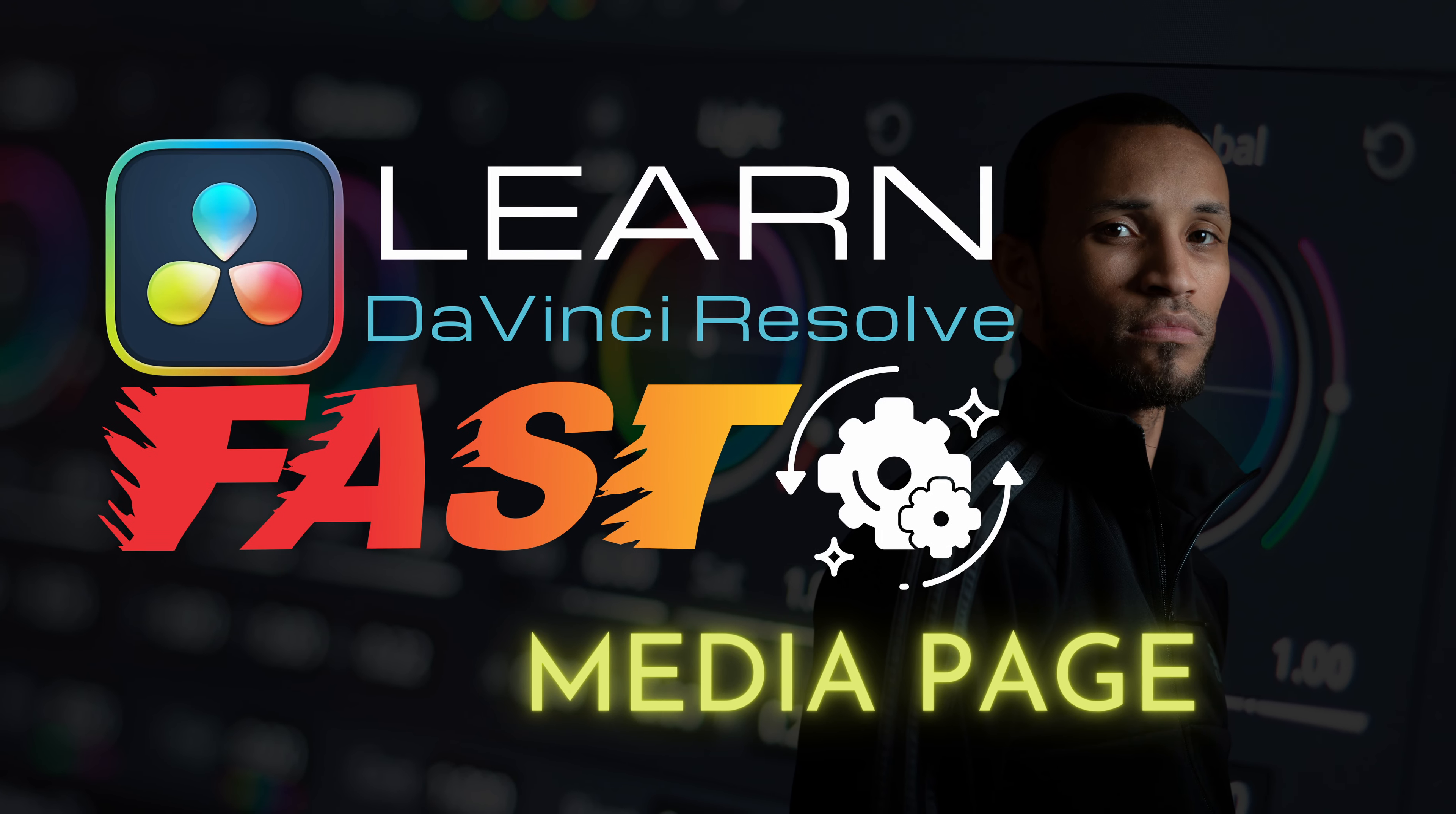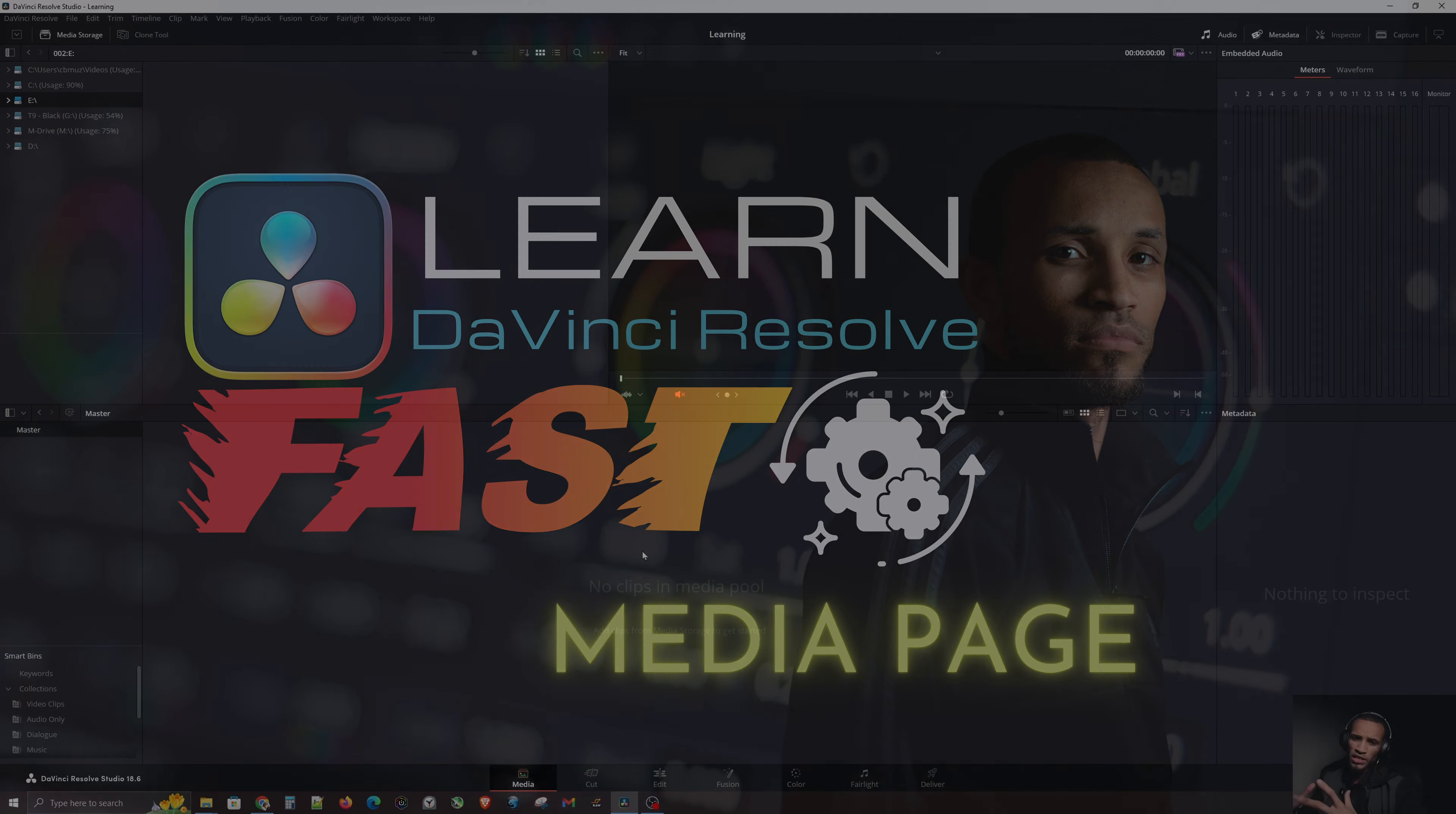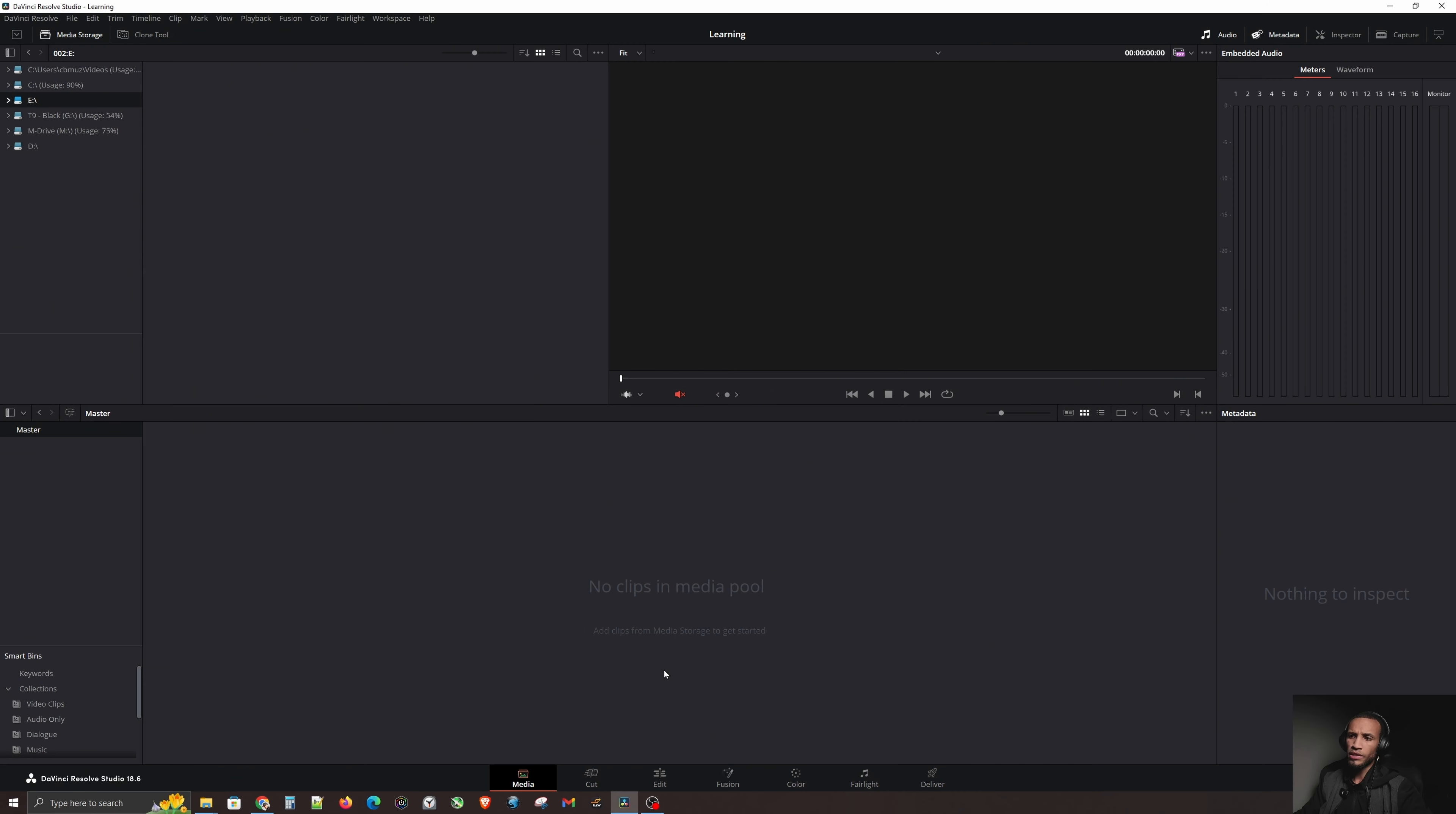So without further ado, let's jump right into the course. I will include a link to this in the description down below of the YouTube video so you can have a copy for yourself. When starting in DaVinci for the very first time, once you've installed it, you're going to be presented with something called the media page or the media pool, which is indicated by this right here. The media pool or the media page is basically a collection of all the media, music, sound effects, pictures, or whatever you need to craft your video.